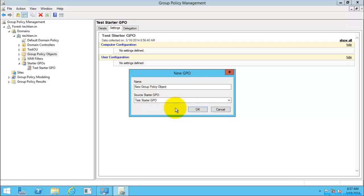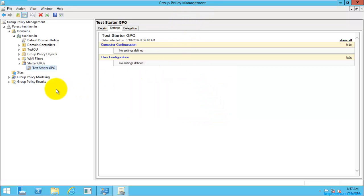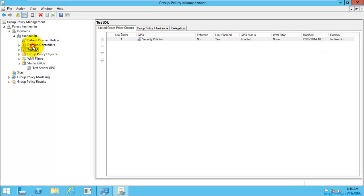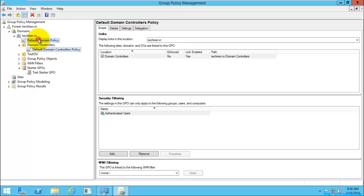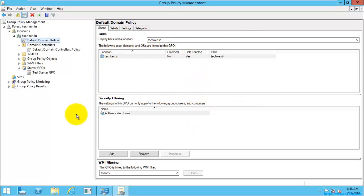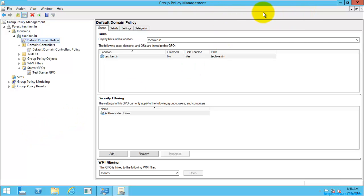I will explain these settings in my next video. These are the OUs and the domain controllers. The different settings that can be created will be explained in my next video on Group Policy Management. I hope you now understand what Group Policy Management Console is and what things you can do with it. Thank you for watching the video.